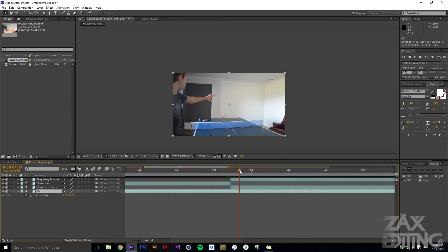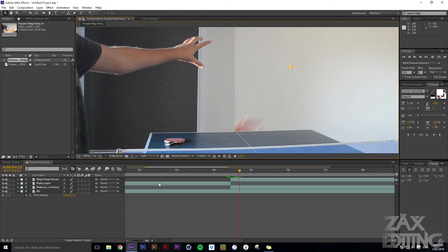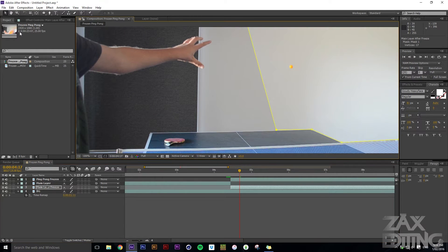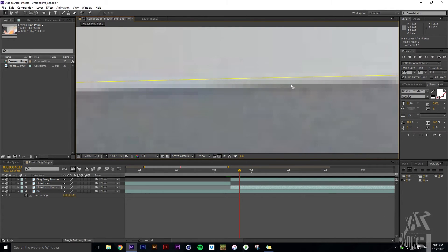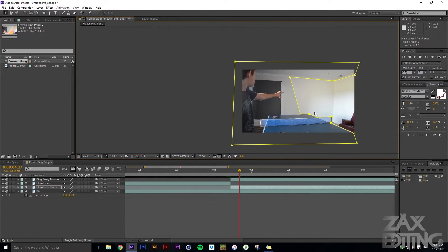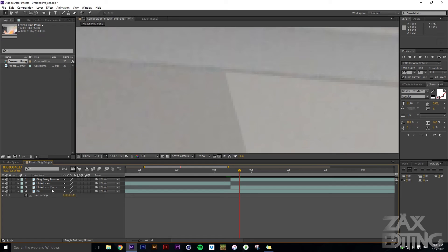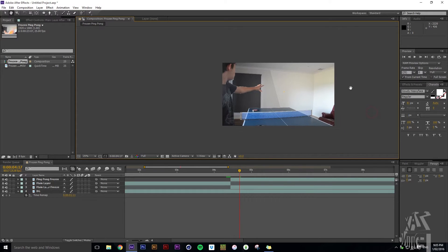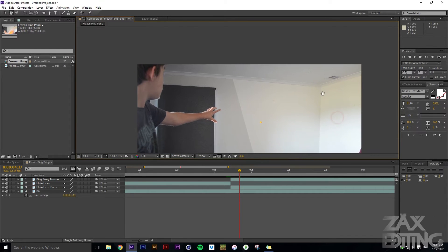Extend the background layer so it covers the whole clip. You might notice it shows a little bit of hand, so go into 'main layer after freeze' and bring that mask in to cover it. You want the masking to be quite precise around the arm area because in the footage it actually falls underneath, and we want to make sure that's not shown.